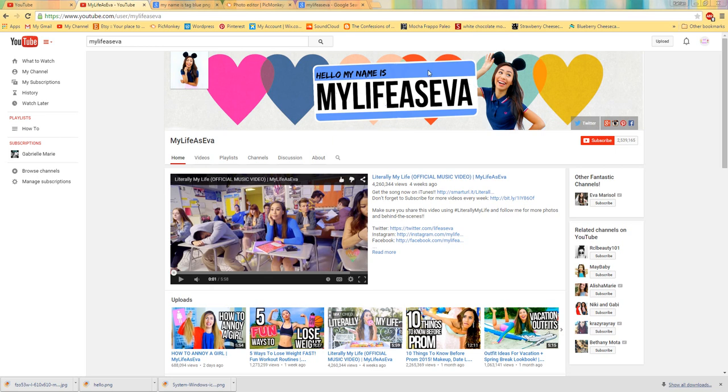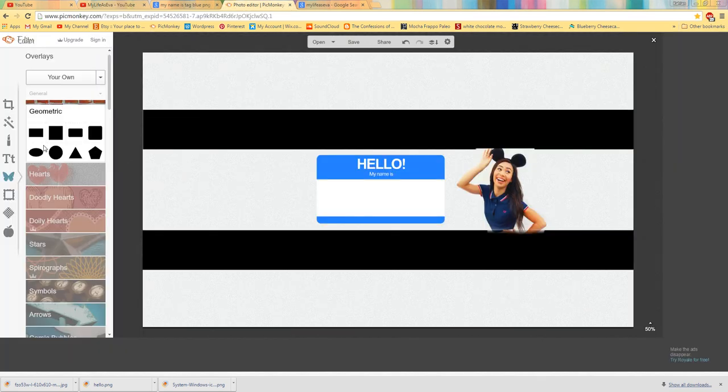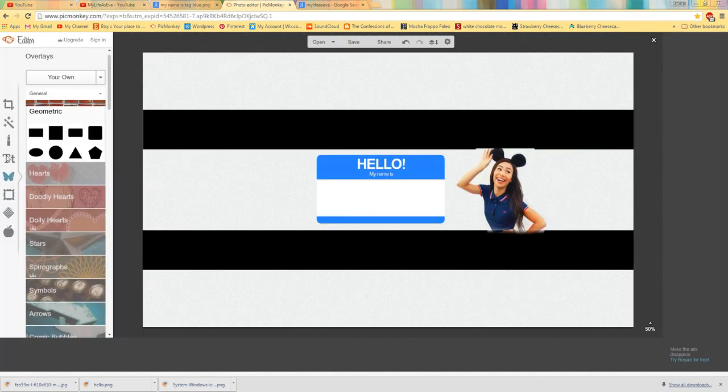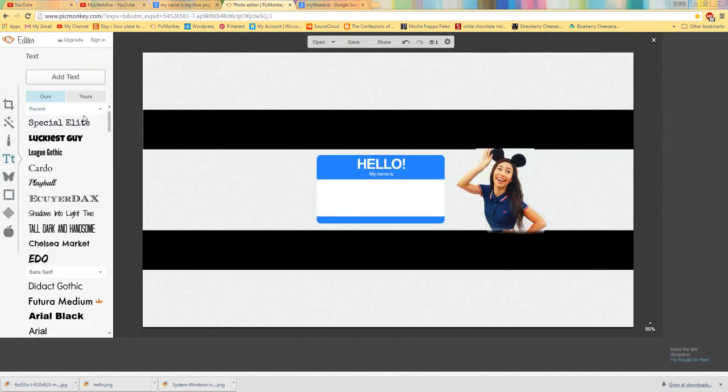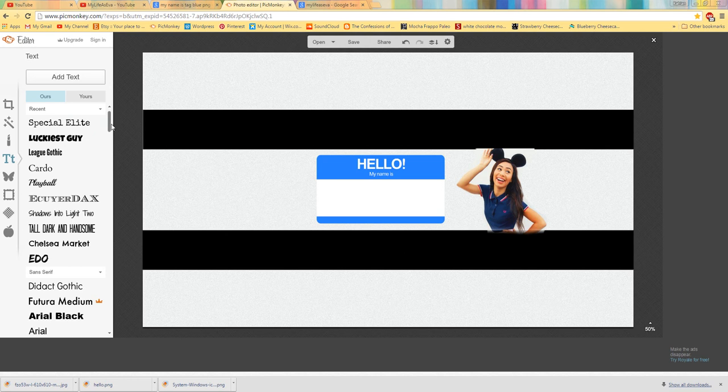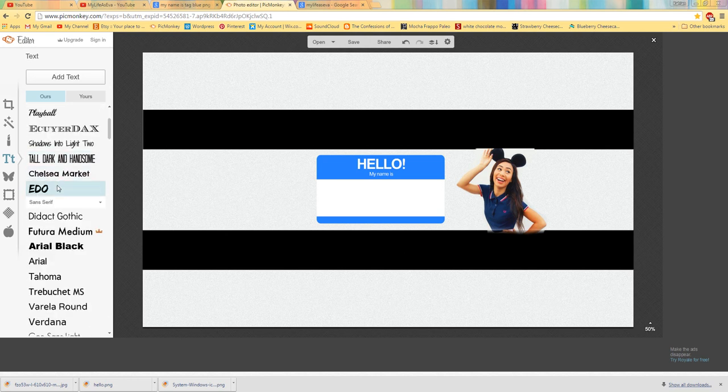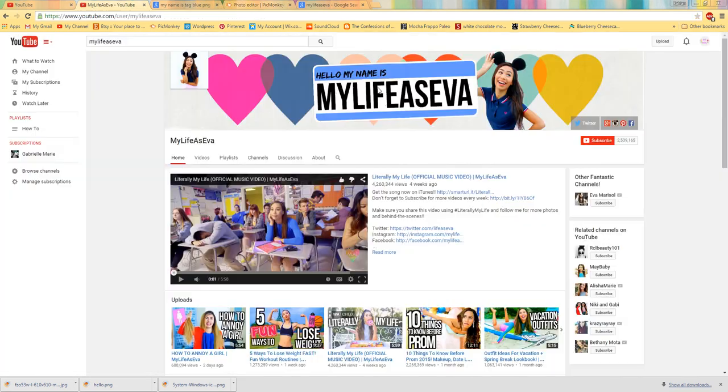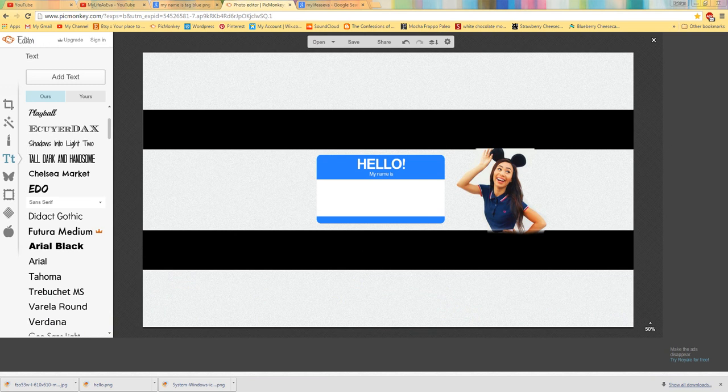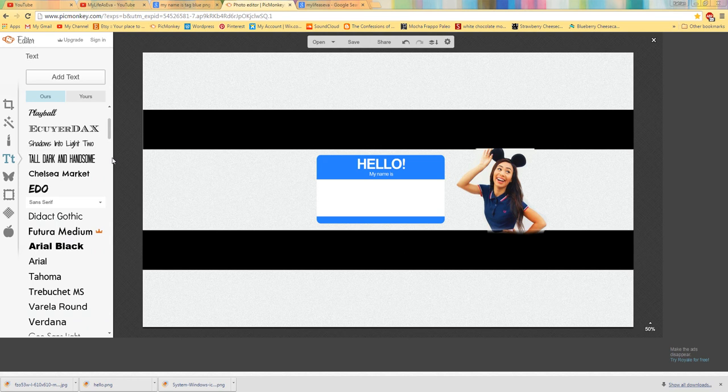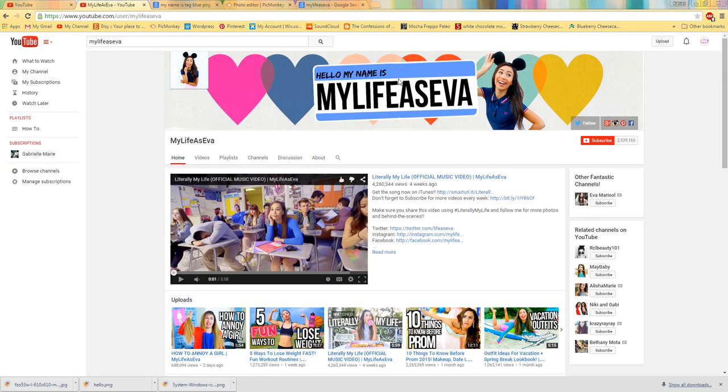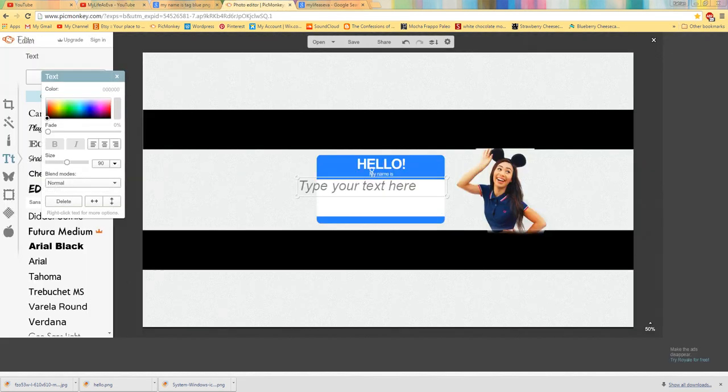She used, if you kind of find that, she used Ito right here. And then for this I believe she used something like this font but it might be somewhere around here. So I'm just going to use that. She said My life as Ava.